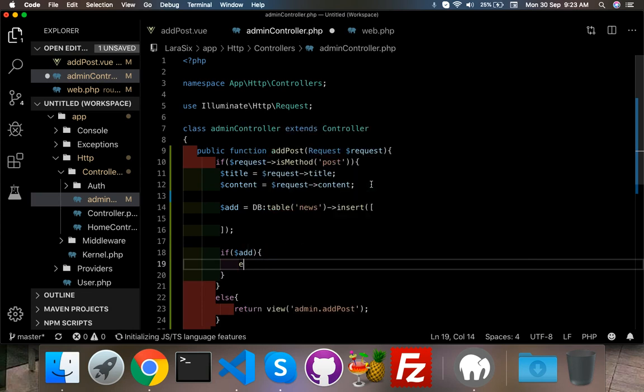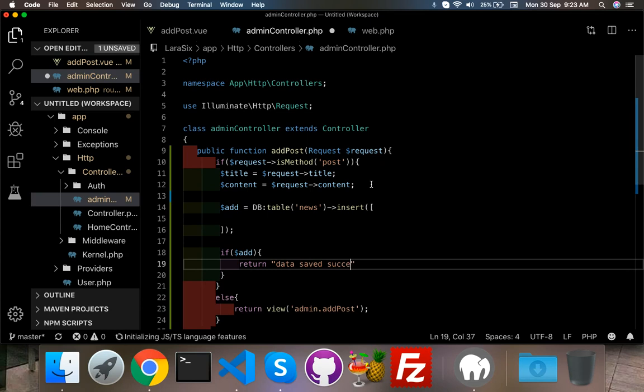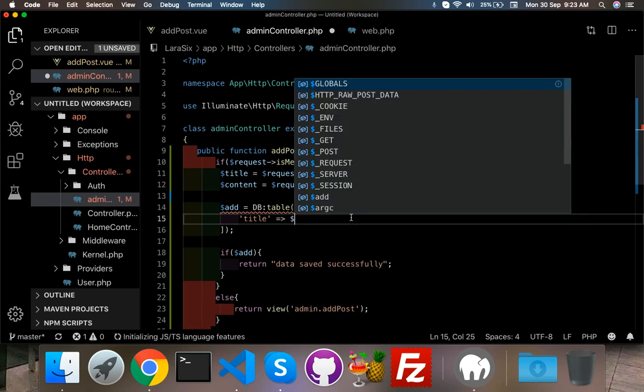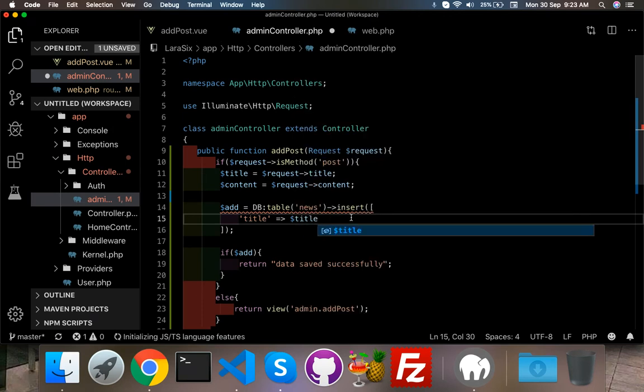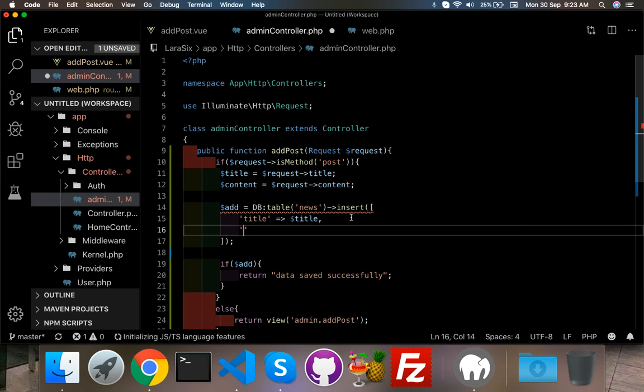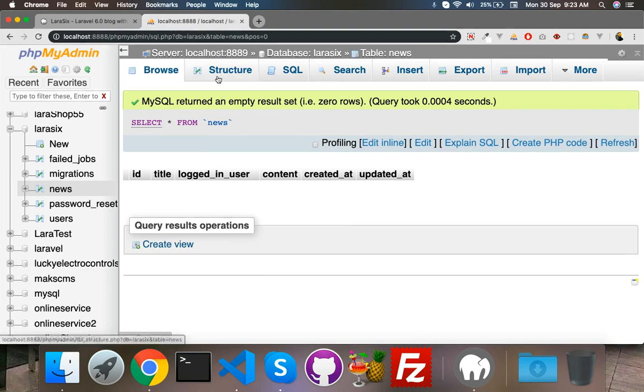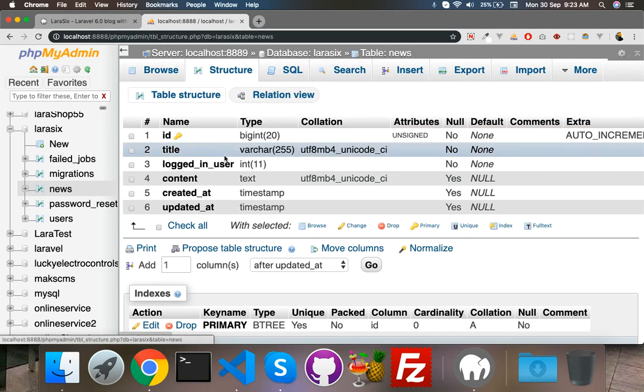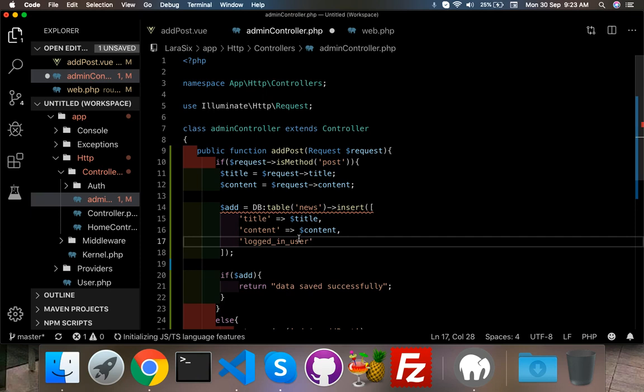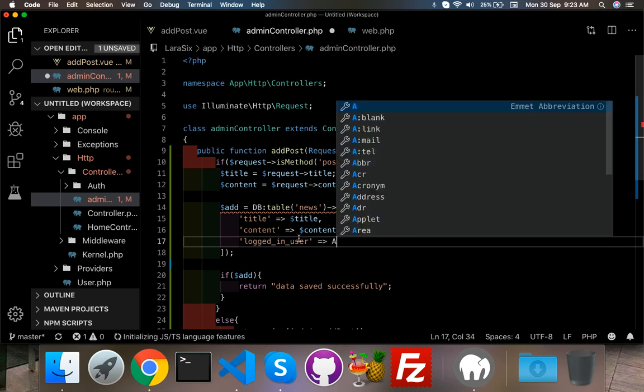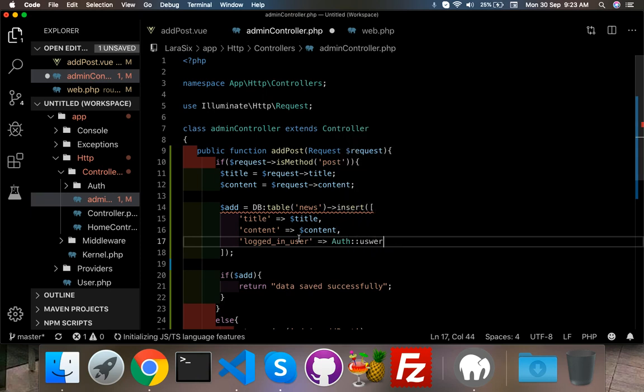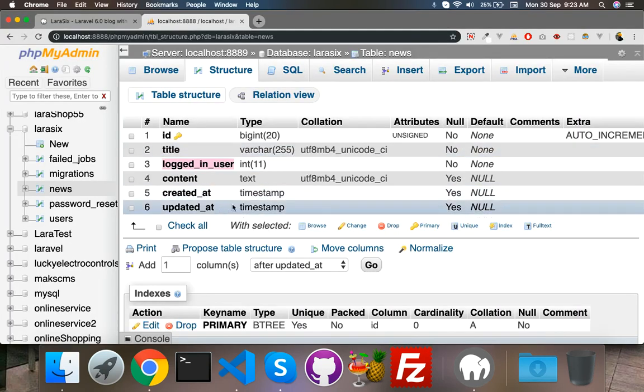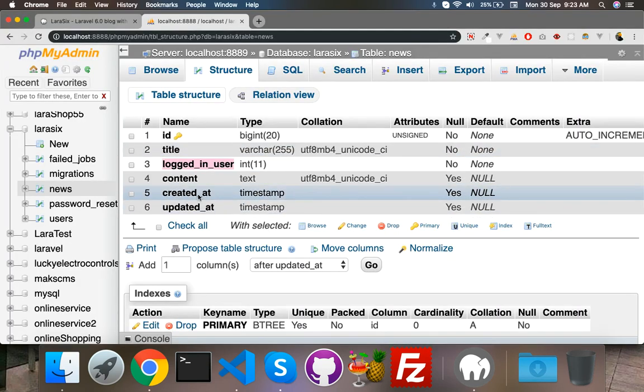If our data is done we will return data saved successfully. Here just put title, you can say title, and second parameter is content. Now I need some other this one, like this is who's login, so I will say user ID. And other thing is created at is by default null so we can leave it.